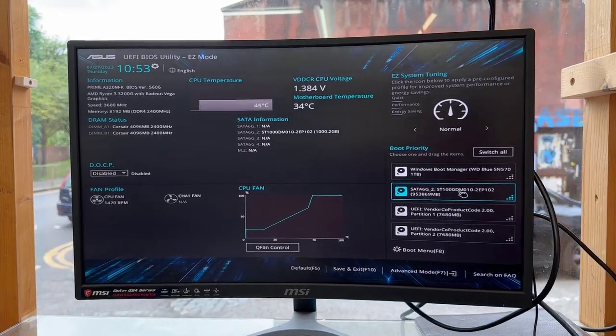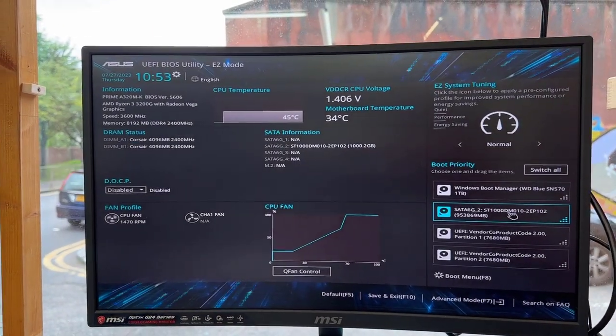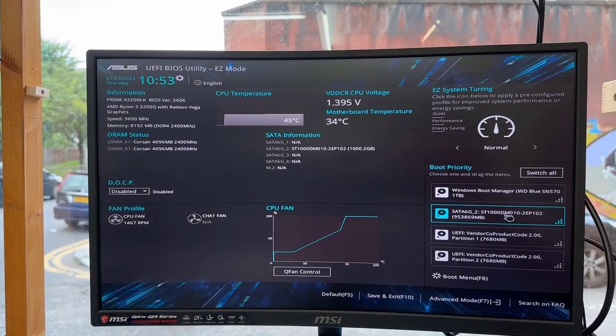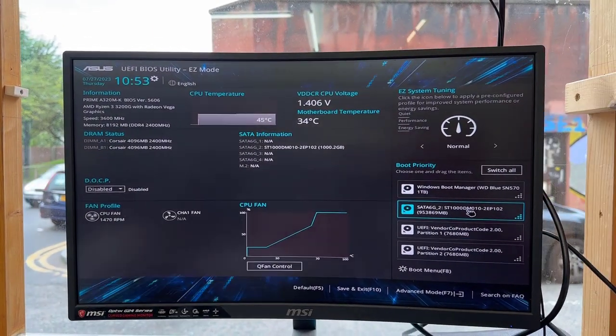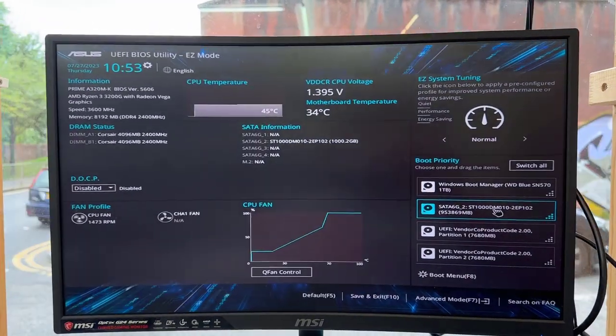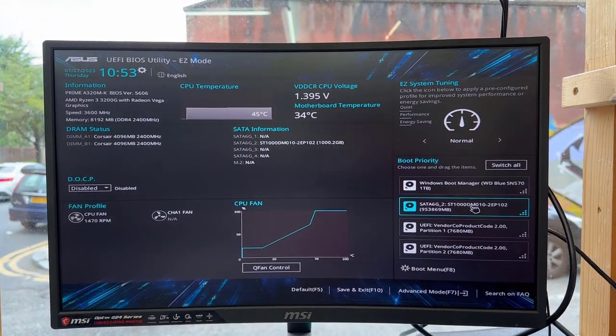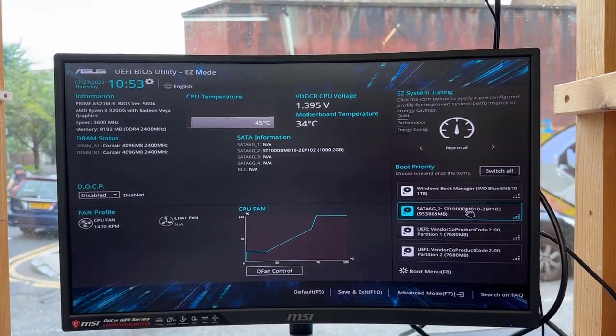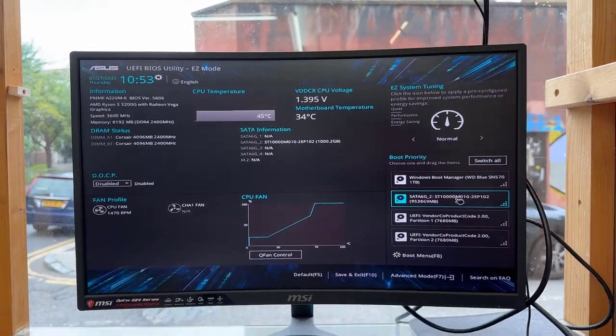Hello everyone, welcome back to the channel. As you can see, this is my new build PC from Asus Prime A320M motherboard.